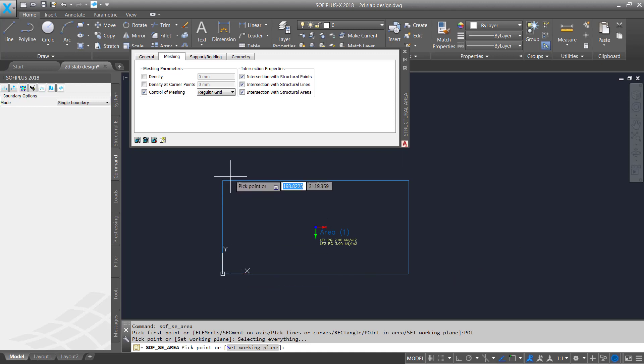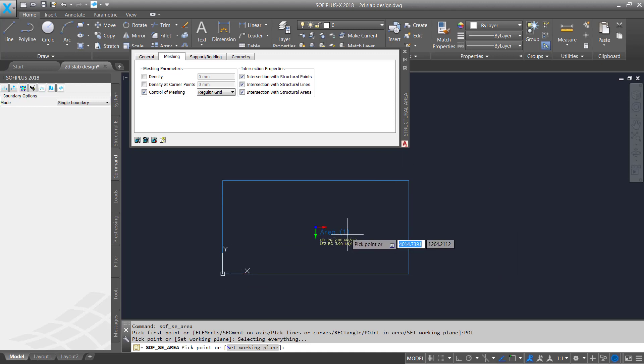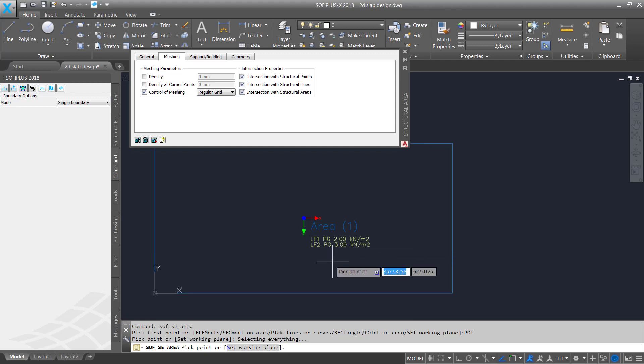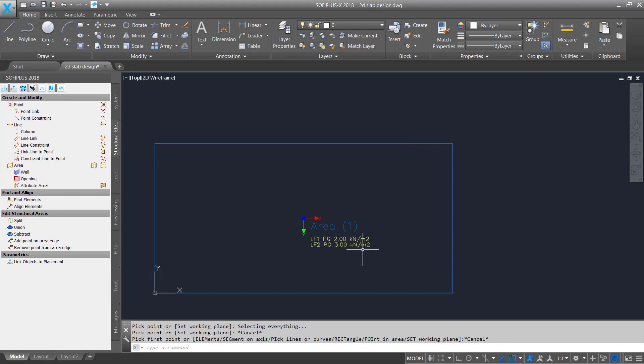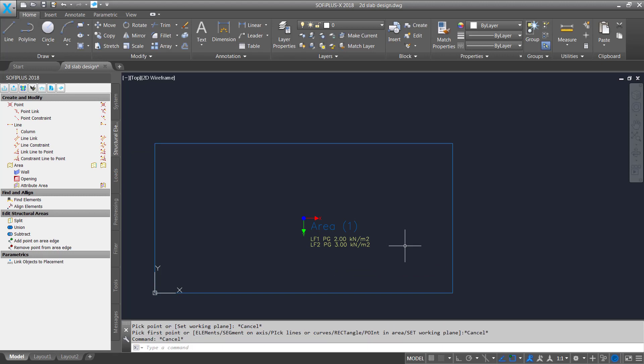So now we've got a blue boundary here so we see this is a structural area we've got a name a number and information about our used load cases. So I simply click on escape to close everything because I'm done so far.